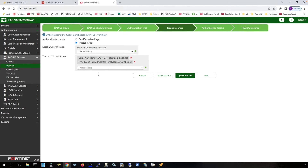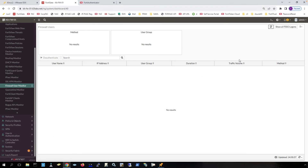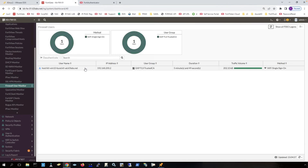In the policy, you call out those certificate authorities as well — that is this certificate authority right here that we're using for this computer. On the FortiGate, which is also my wireless controller, let's refresh here, and we can see the host is connected. We can see its IP address, and we can see that it's a member of the EAPTLS trusted CA group. I can send that information to the FortiGate via a RADIUS attribute.